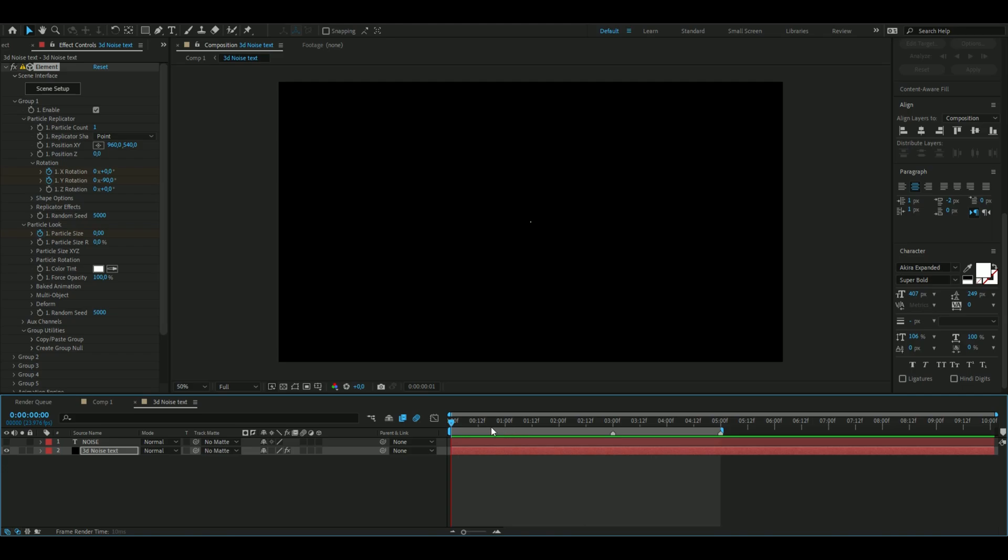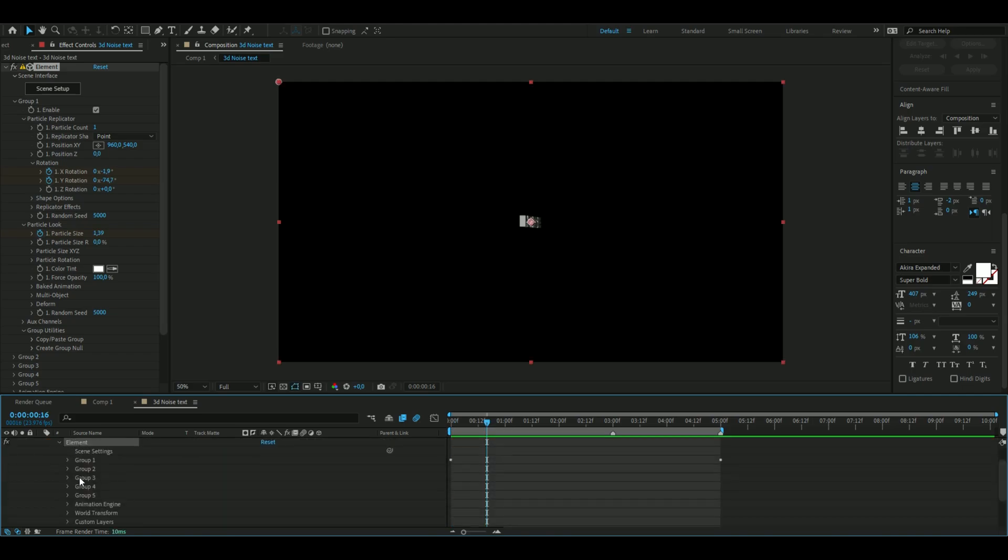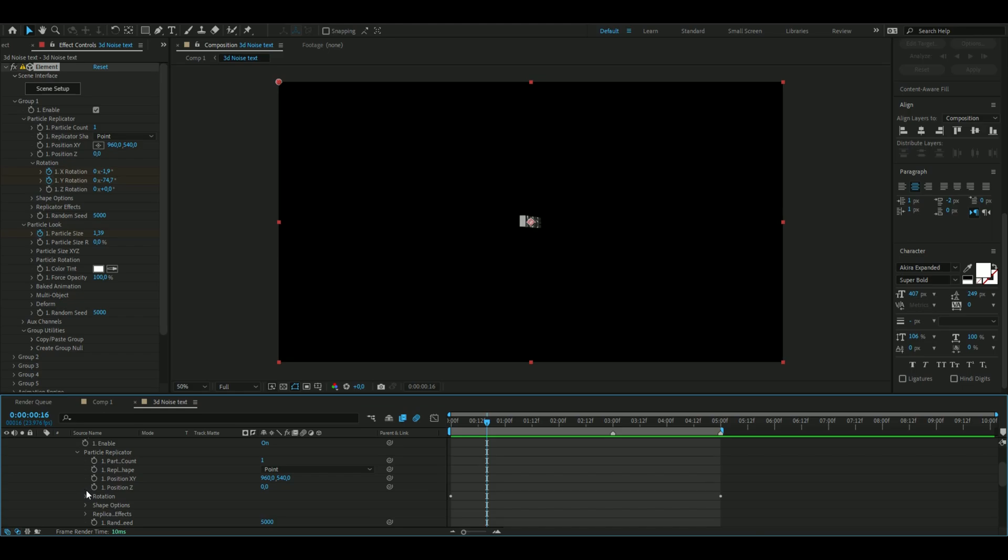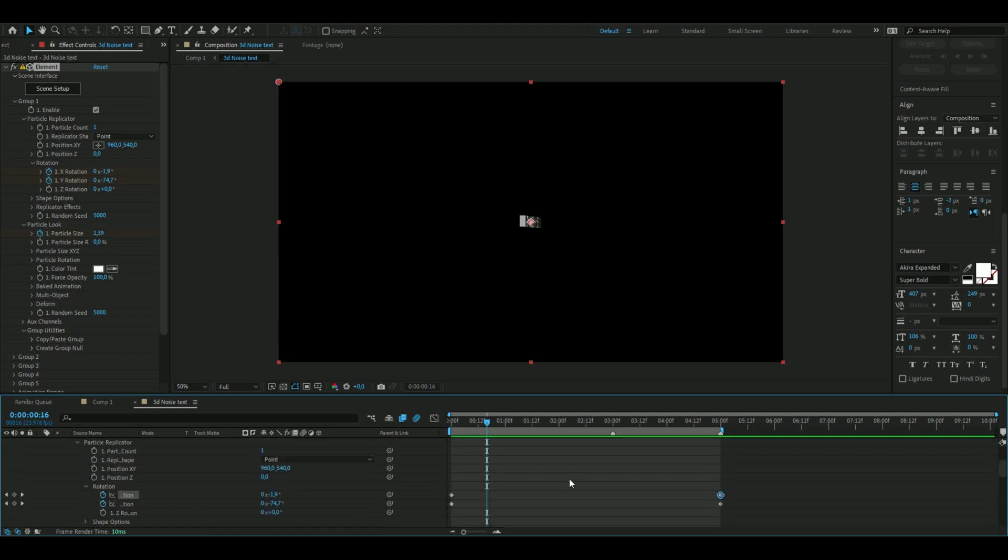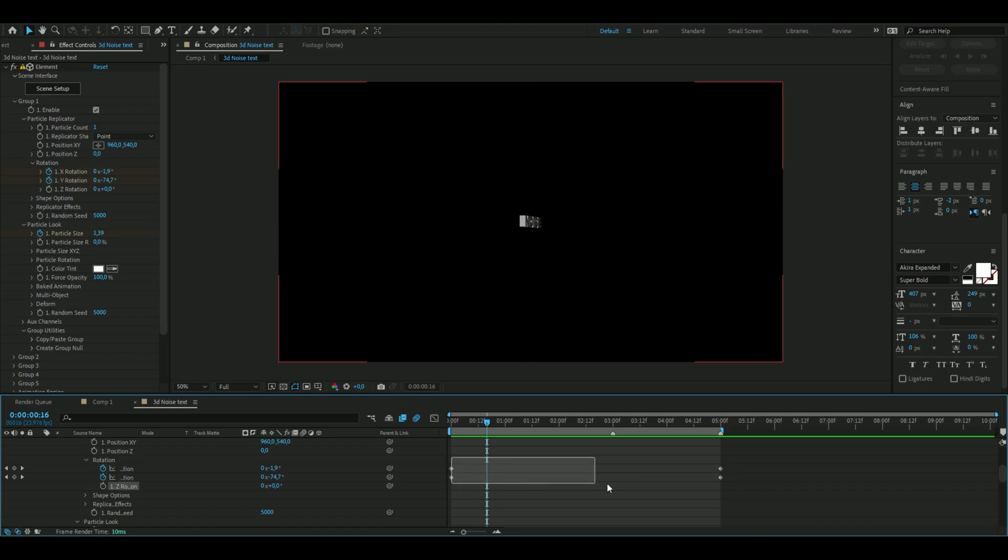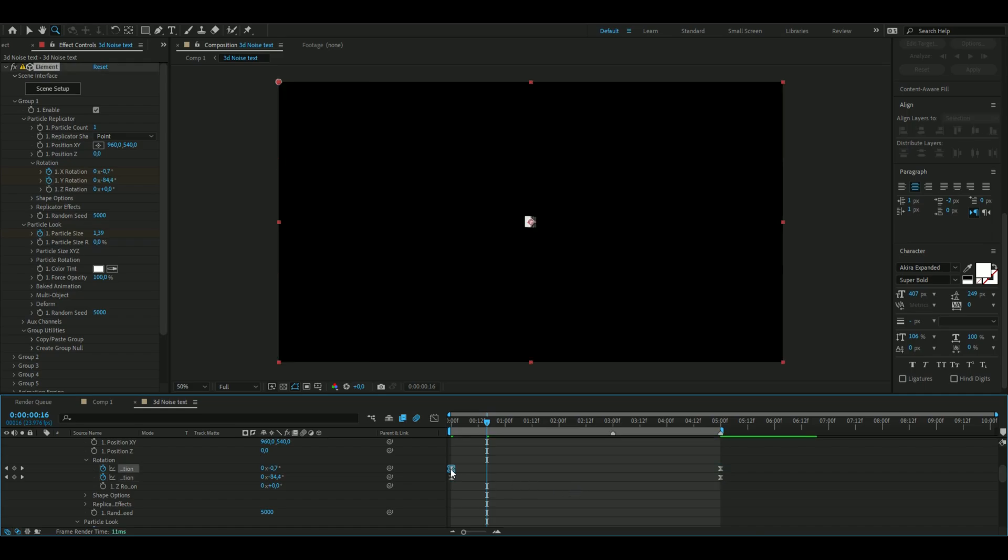It looks pretty boring, so I'm going to make it go a little bit faster with the graph here. You open group 1 here, particle replicator rotation, and then particle look to get all of these. We can start off with these keyframes, so you're going to select all of them and press F9.